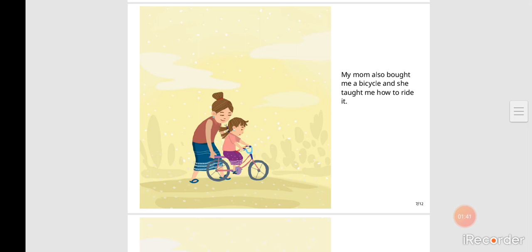My mom also bought me a bicycle and she taught me how to ride it.